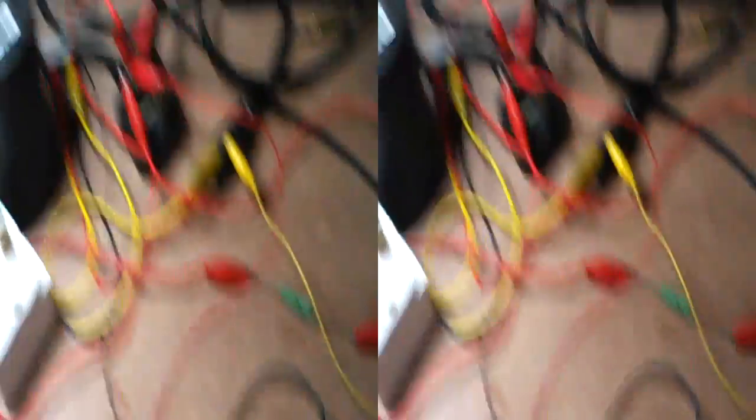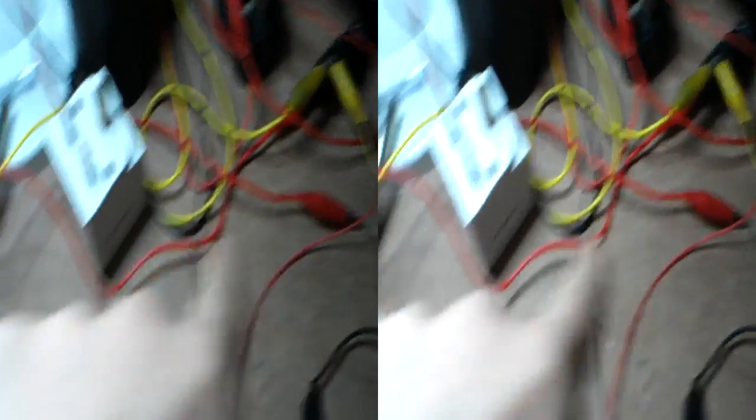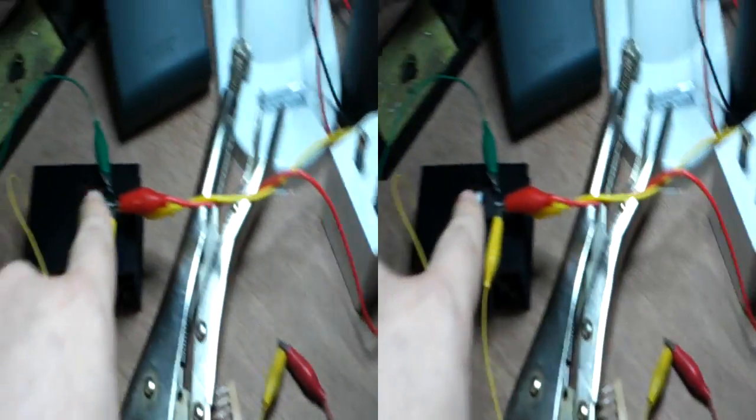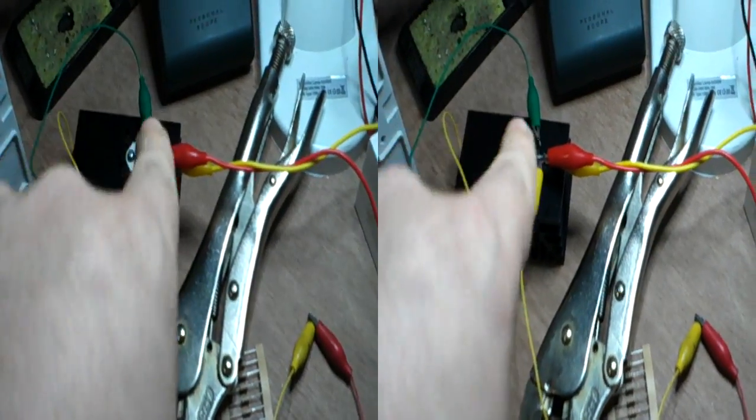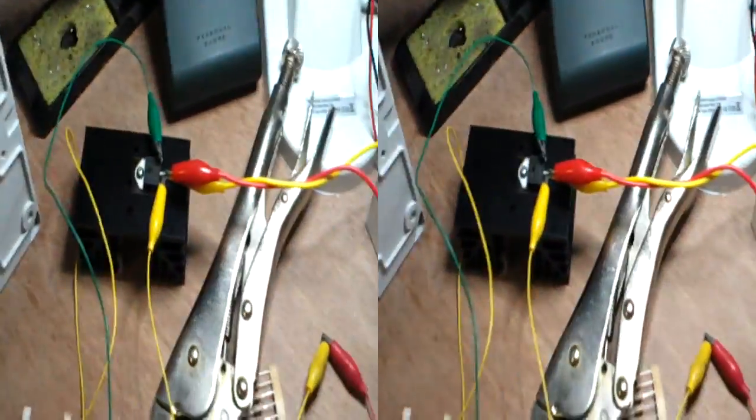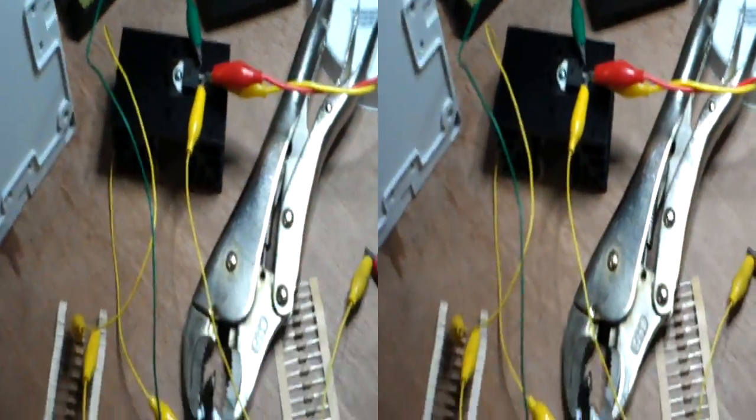But it does give us the control we want. So... and it's stable. It's not flickering, which is the trick. To make the voltage stable. And that's because we're actually gating directly from the supply rather than from the... across the actual triac.